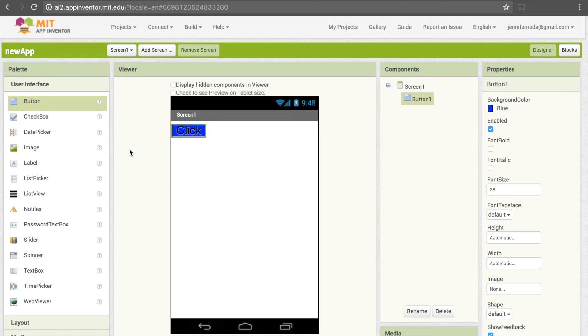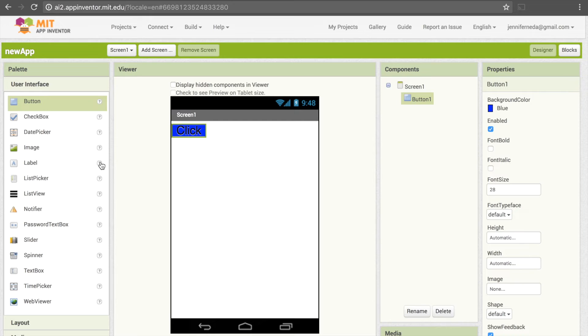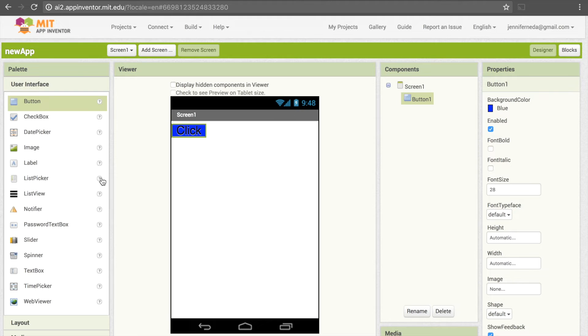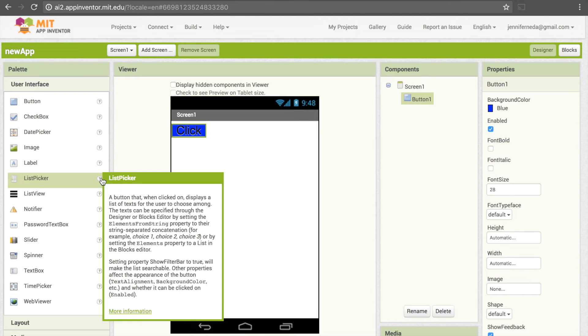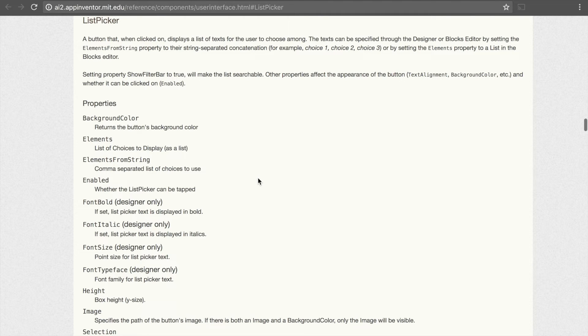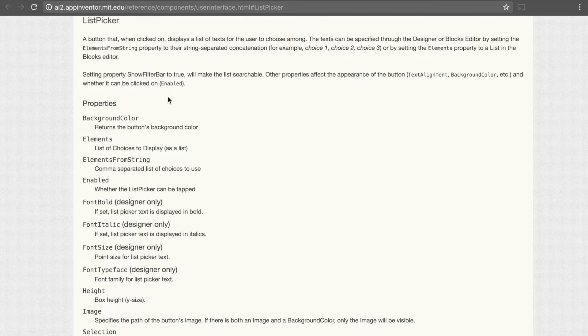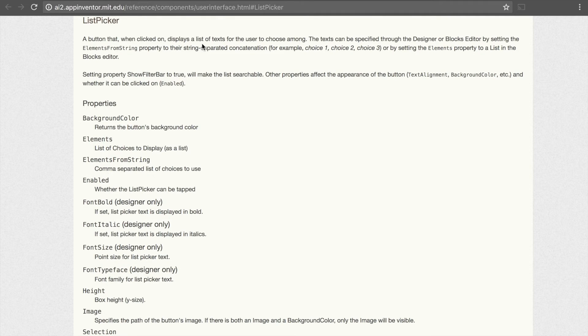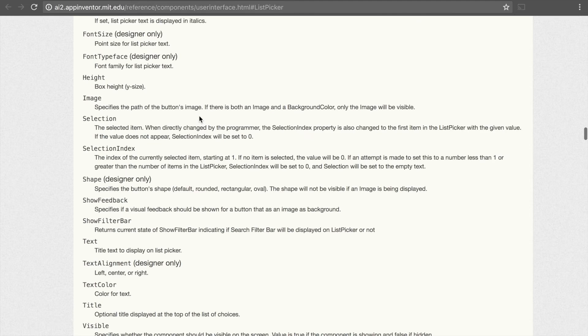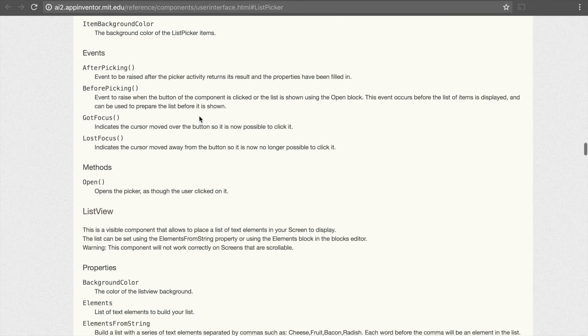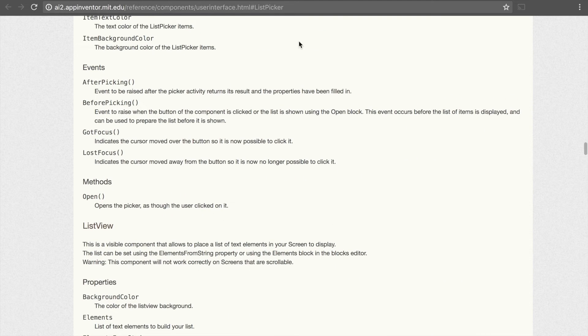Now continuing on the left, you'll notice that there are these little question marks here, and this will come in handy a lot because these give you a brief overview of what that thing is. So say I have no idea what it means by list picker, I can click on this and it will tell me what it is. And if I want more information, I can click on this link here and this takes me to the official MIT documentation, so it will give me all the different properties, a brief overview, and other useful pieces of information.